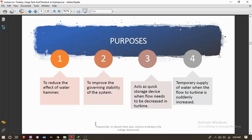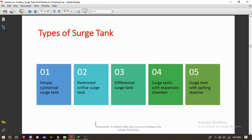These are the primary purposes of the surge tank. Now, the types of surge tank — we have basically five types used in hydropower projects: first, the simple cylindrical surge tank; second, the restricted orifice surge tank; third, the differential surge tank; fourth, the surge tank with expansion chamber; and fifth, the surge tank with spilling channel.